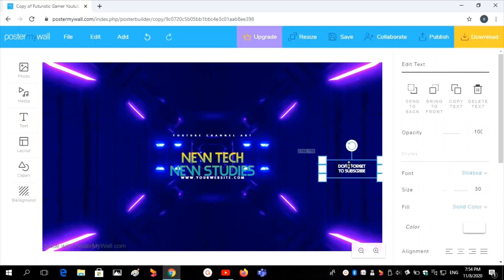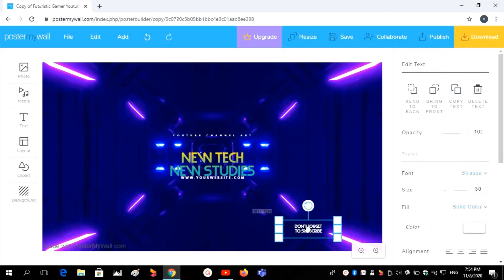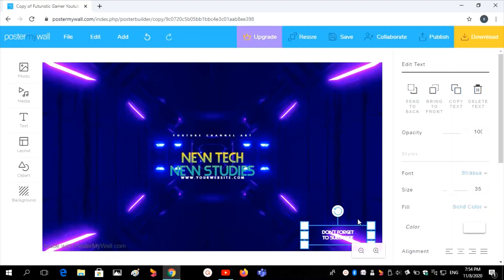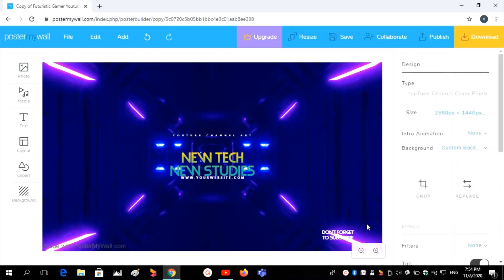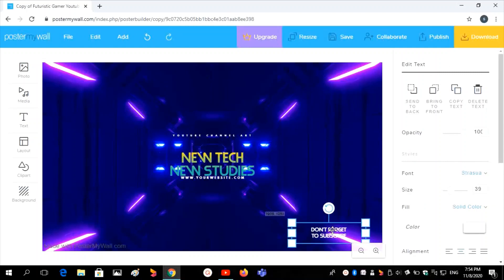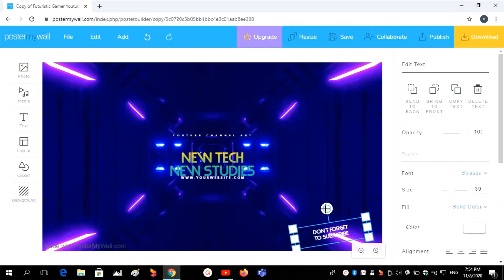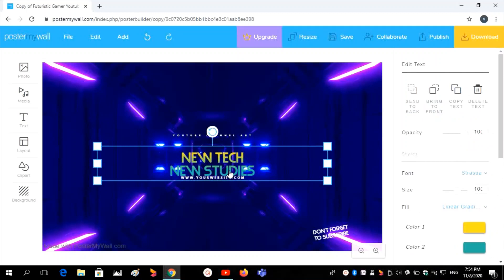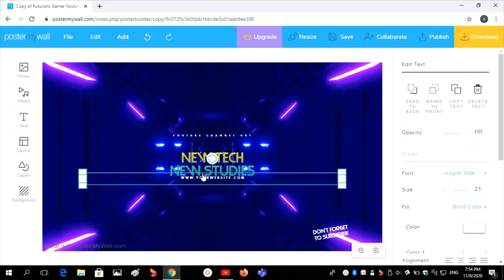Then I want to move this text to another position. I want to change the size of the text as well. I don't want this text either, so delete it.